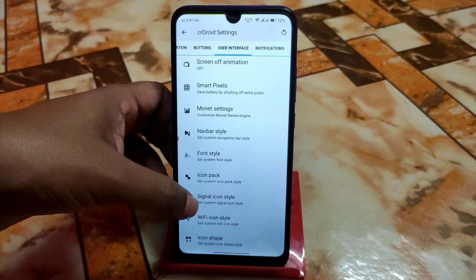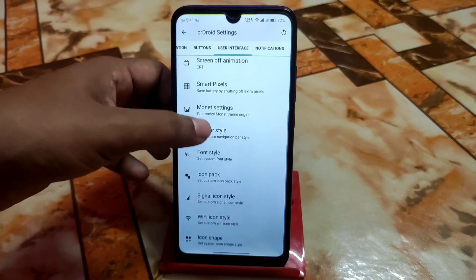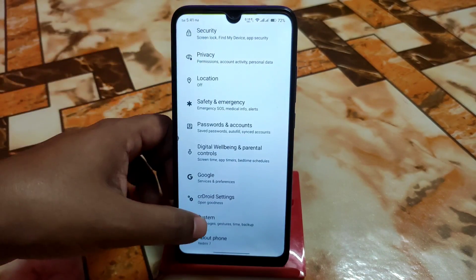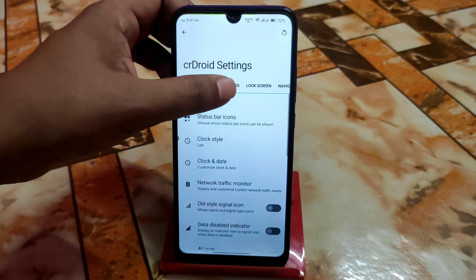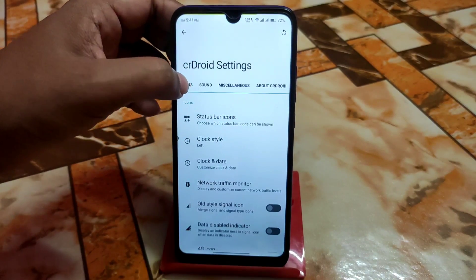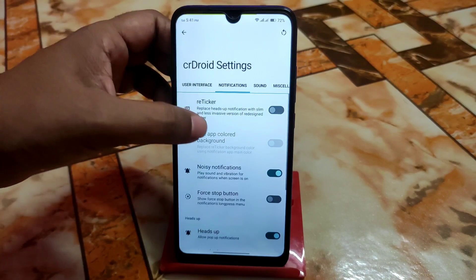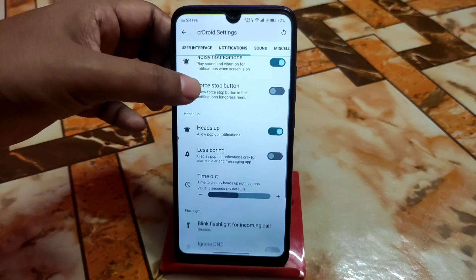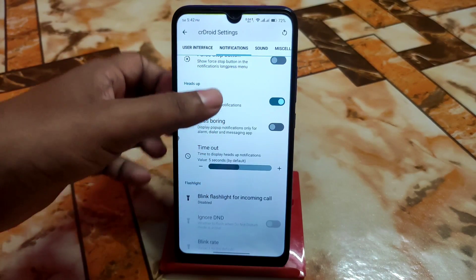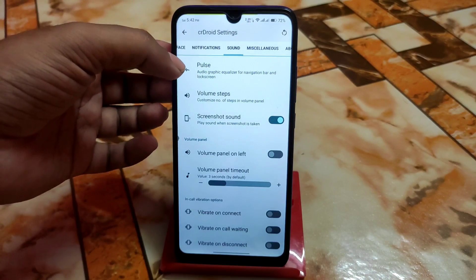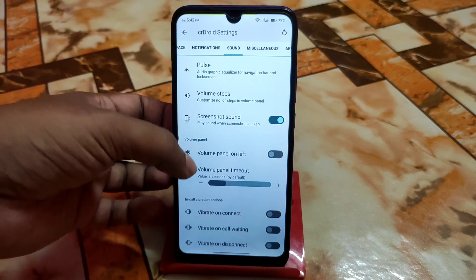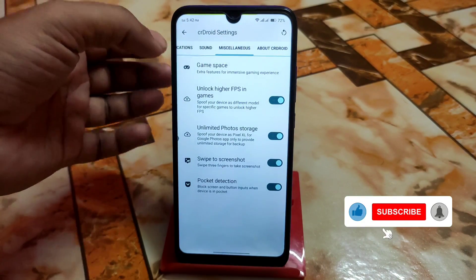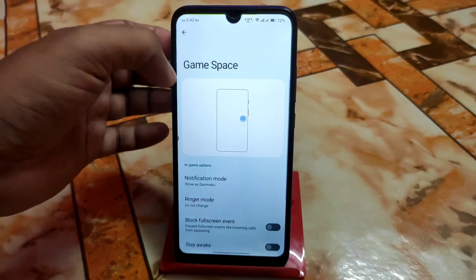Then we have icon pack, signal icon pack, and Wi-Fi icon packs — which I'm currently using. Then we have notifications: notification red ticker, noisy notifications, force stop button if you want to enable it, and blink flashlight for incoming calls. Under sounds, we have pulse, volume steps, screenshot sounds, and other things — every possible customization is available.